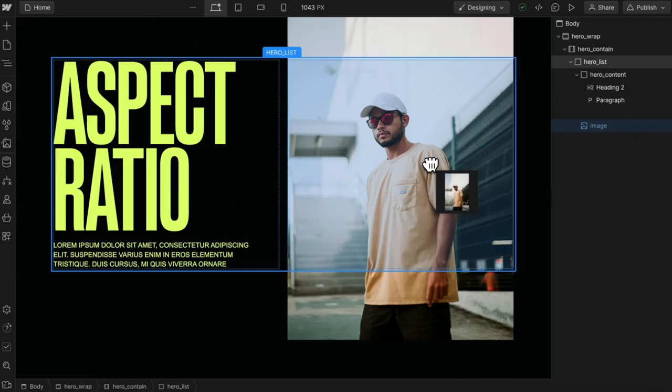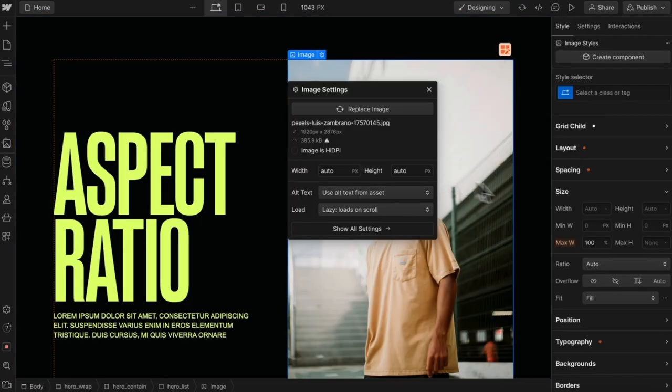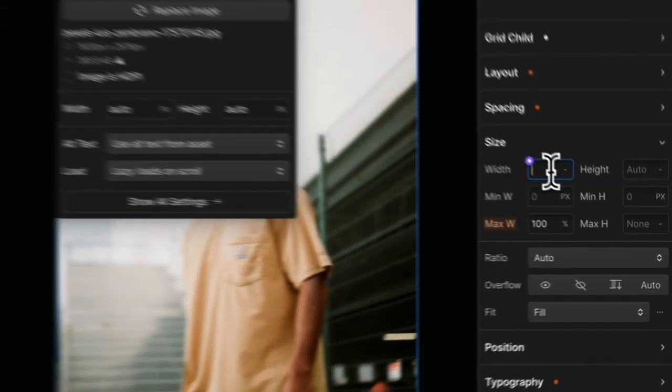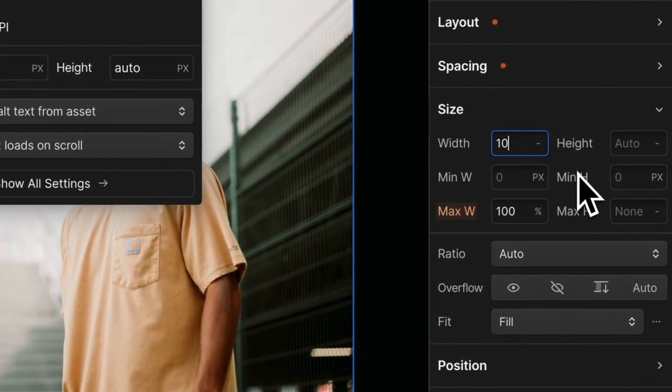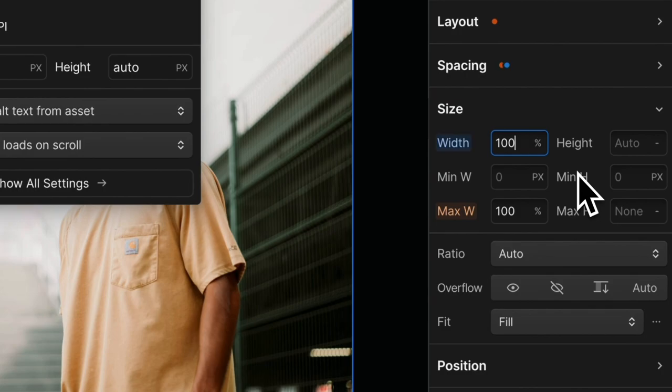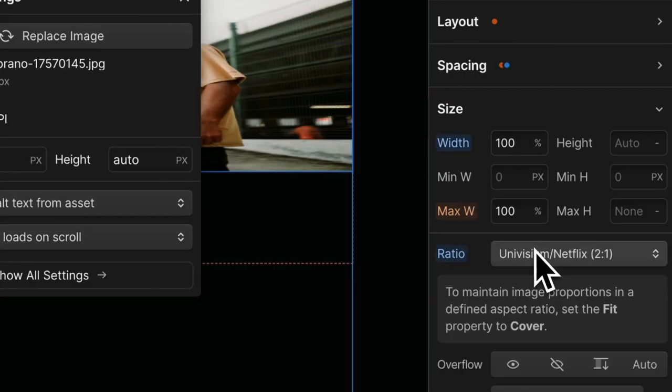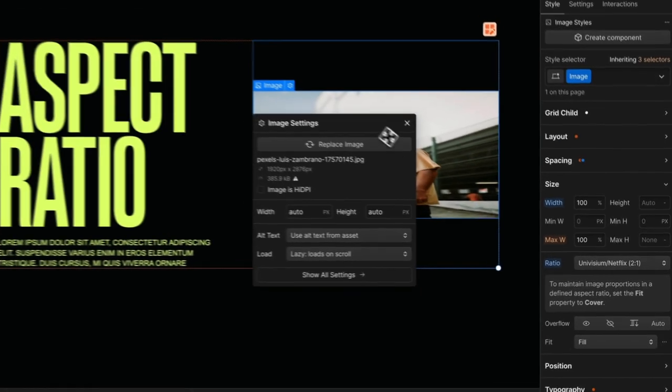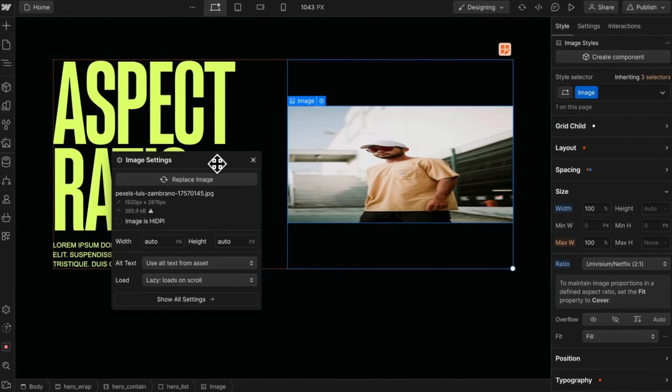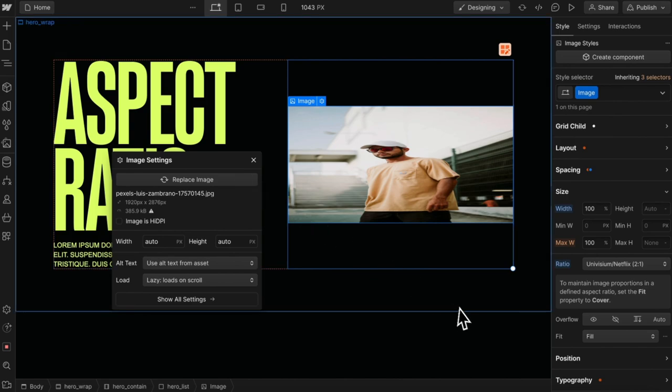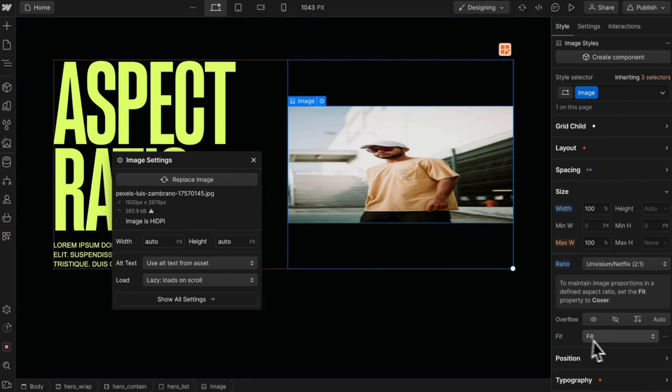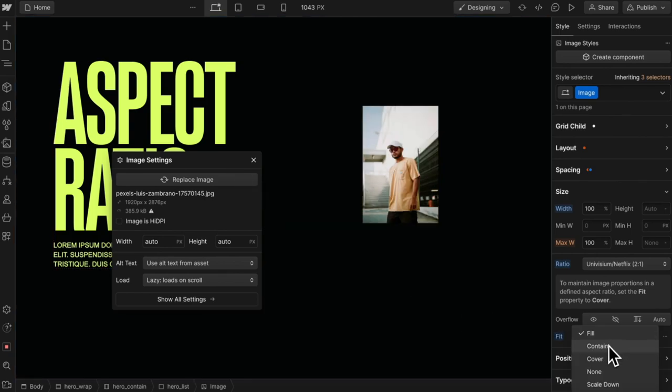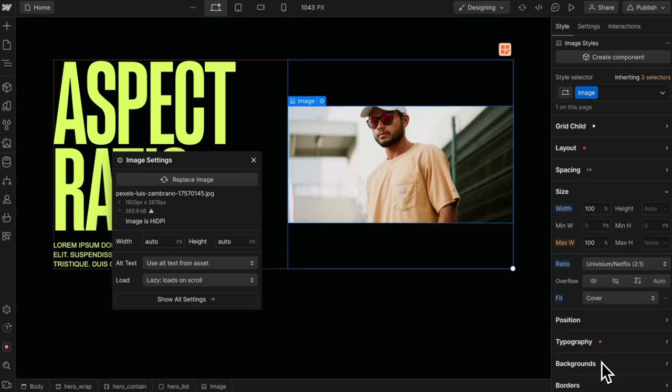Setting an aspect ratio in Webflow has never been easier. Let's give our image a 100% width and we'll define a ratio. When we do that, the image is a bit squished, so let's give it a fit of cover so it fills the space.